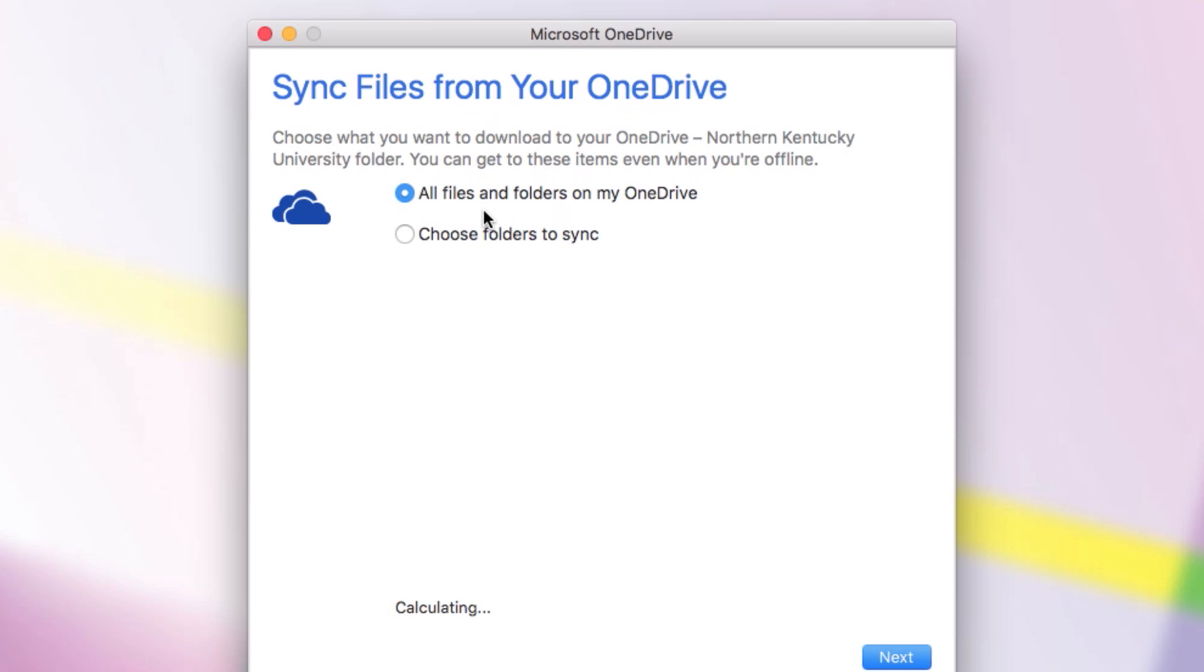OneDrive then gives you the option to decide what things in the folder we made will actually sync. You'll want to use the default All Files and Folders on my OneDrive option, so just click Next.